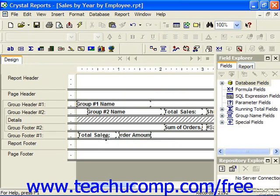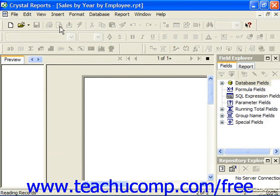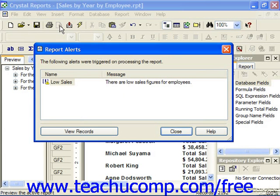When you next preview the data or refresh the report data, any alerts will be triggered if they meet the criteria which you specified. They appear in their own Report Alerts dialog box where you can see the name of the alert and the message which was entered.